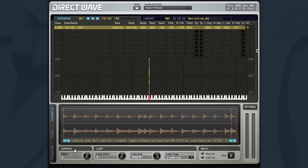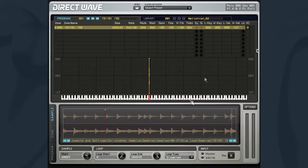The first is the sample start control. This allows you to set at which point in the sample the playback will begin once the key is pressed.